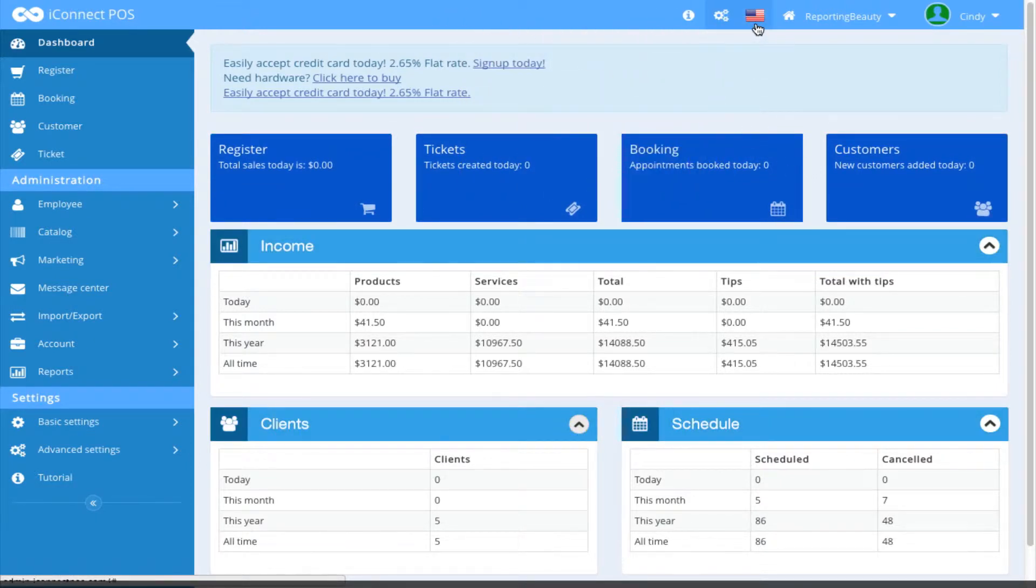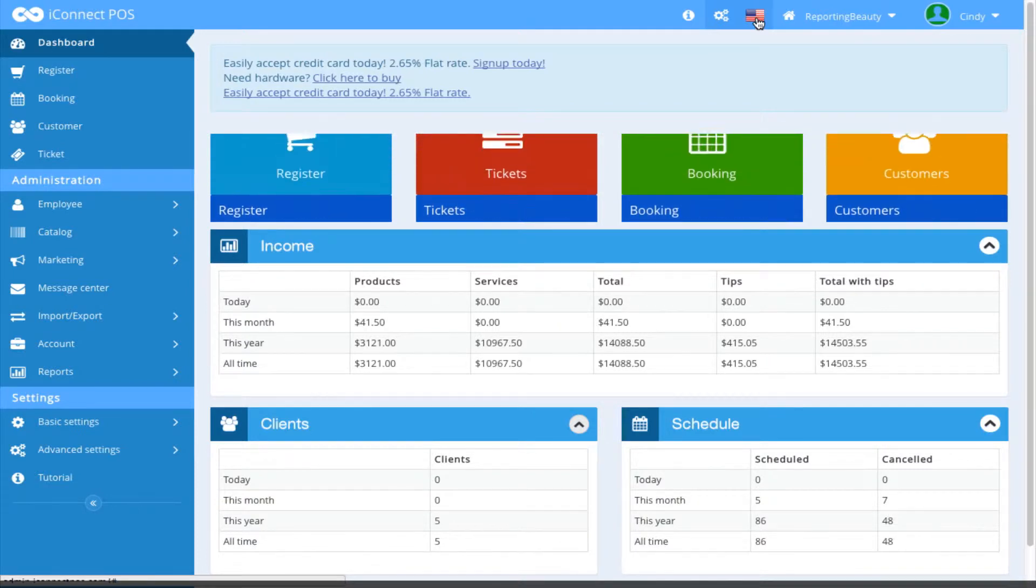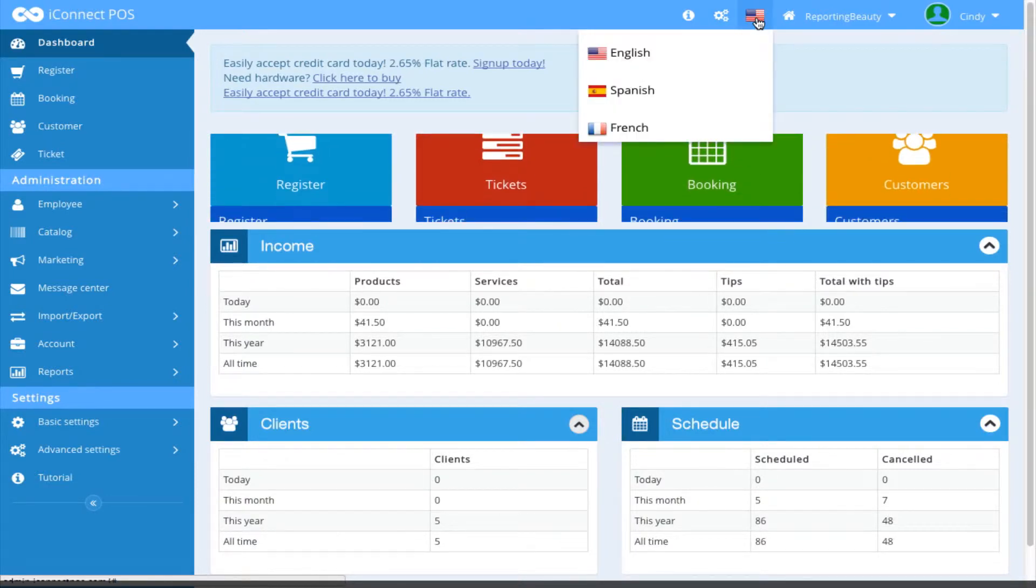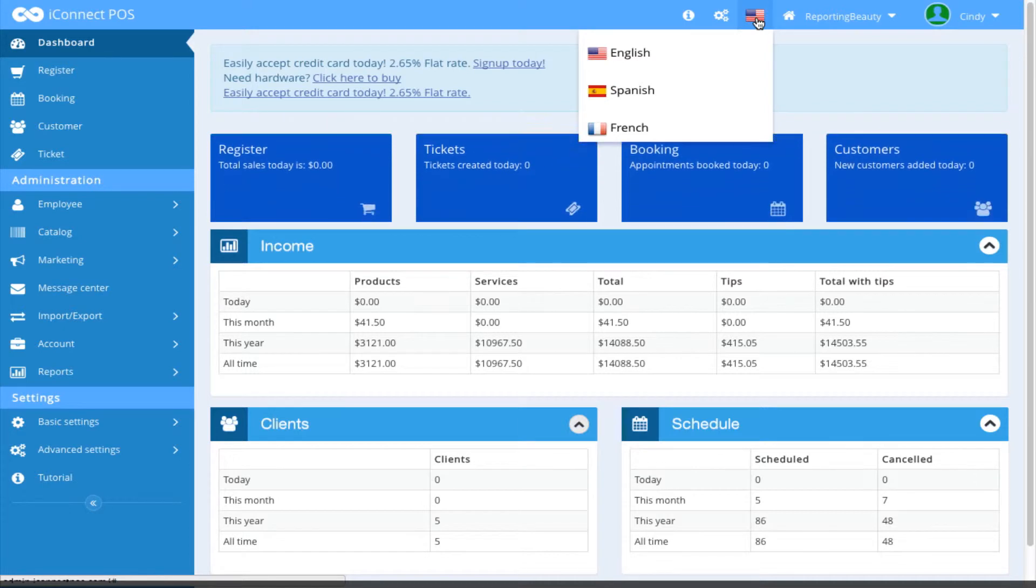Next, we have the American flag icon here and by clicking on that, this is where you can change to various languages. We have English, Spanish, and French that can be selected.